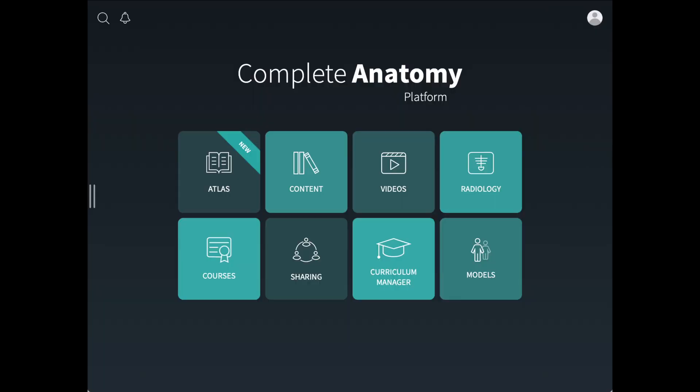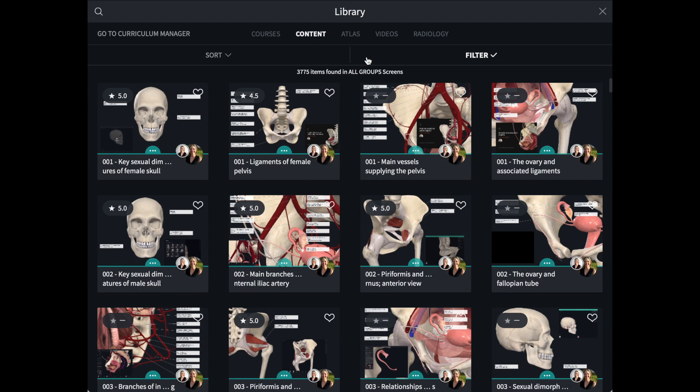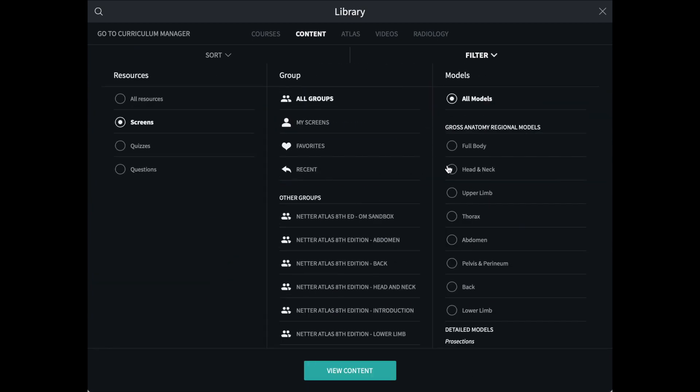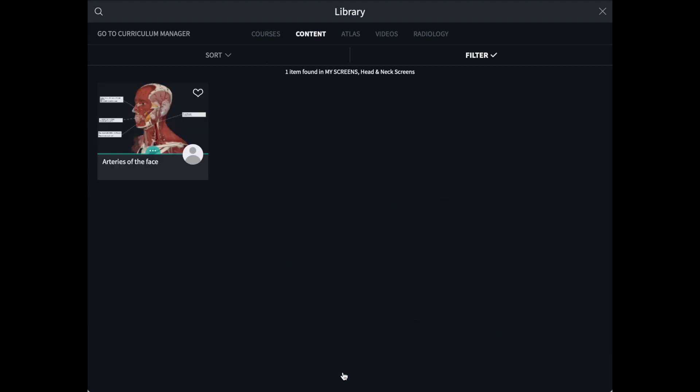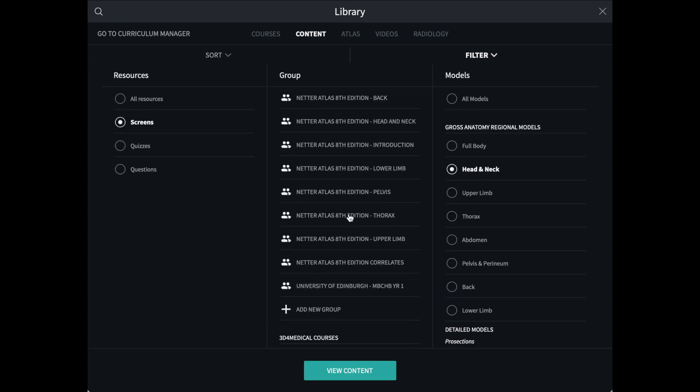To find the screen we have just made, use the Content button in the Hub. You can use the Region filter in the My Screens folder to locate your screen, or open the folder that you have saved it specifically to.